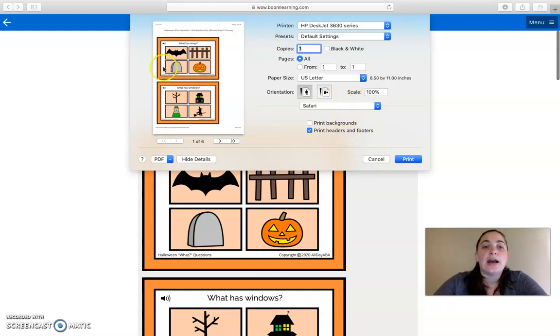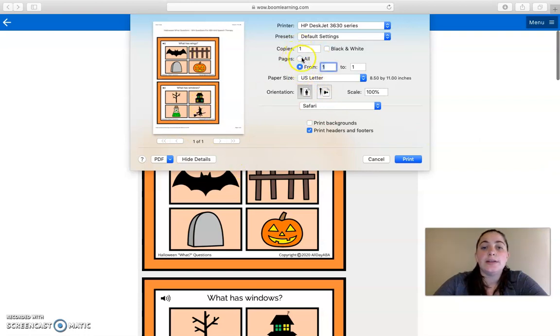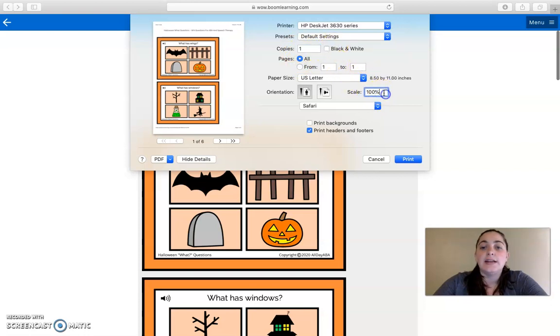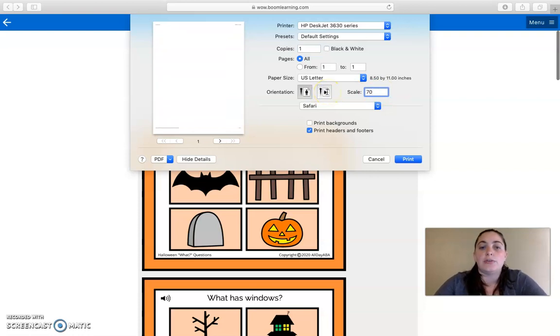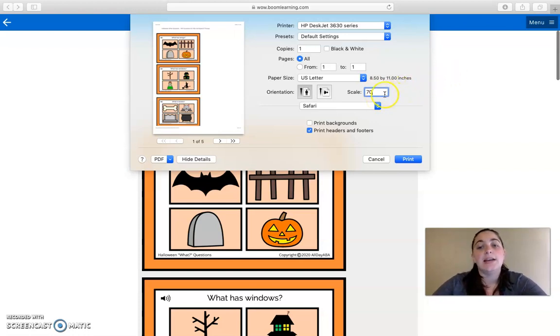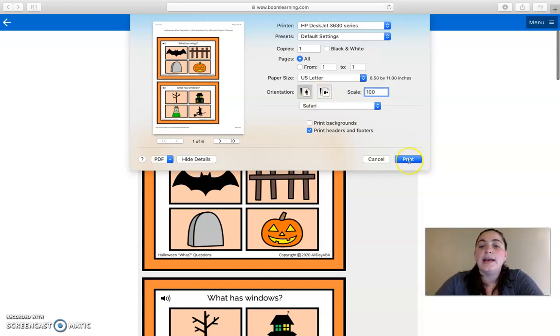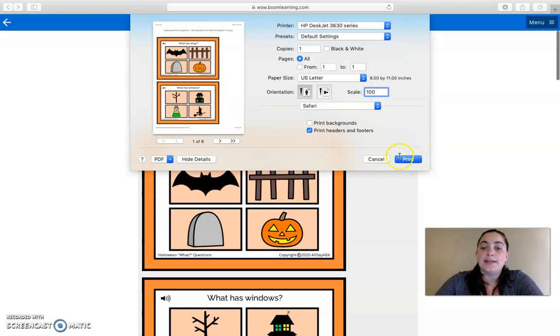Now it's going to pull up the printer settings. If you're on a PC, it will probably be either on the left or the right side, and you can adjust which pages you want printed. You can adjust how many copies you want, and you can even scale it if you want it to be smaller. If you wanted it at like 70%, you could do it like that. If you want it at the recommended settings at 100%, you can go ahead and do that. And then your final step is that you're going to click Print.